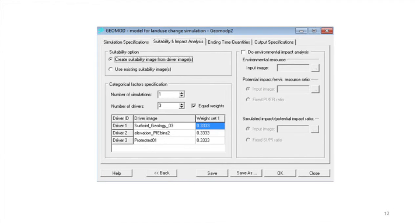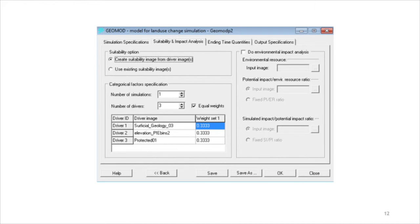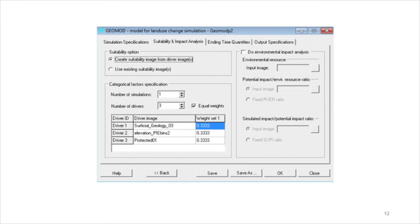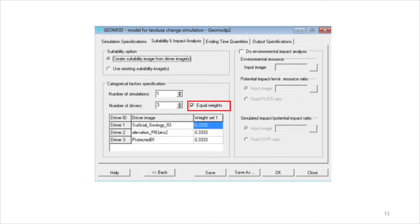GeoMod allows the options to assign various weights to the driver images. A larger weight for a driver will tend to cause that driver to have a larger influence on the final suitability image. If equal weights is set, then every driver is assigned equal weight when creating the final suitability image.